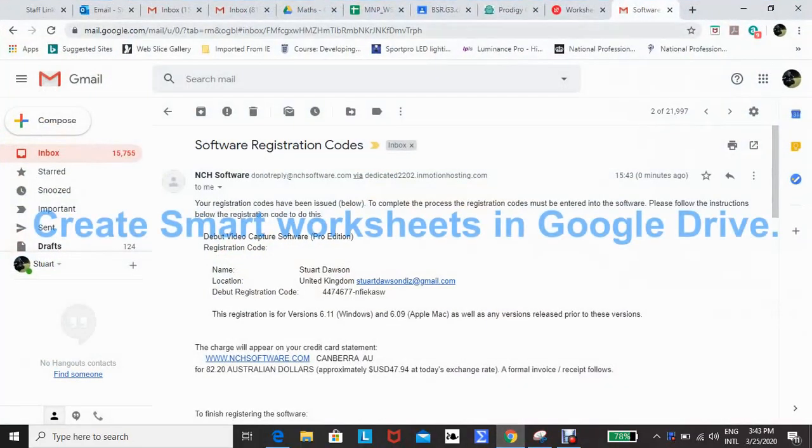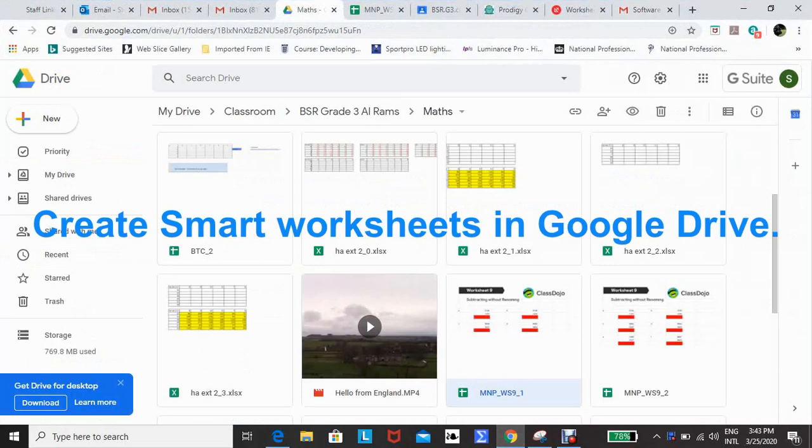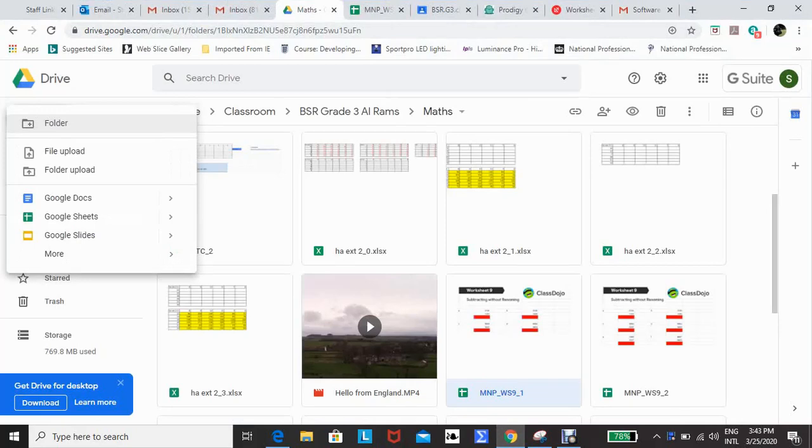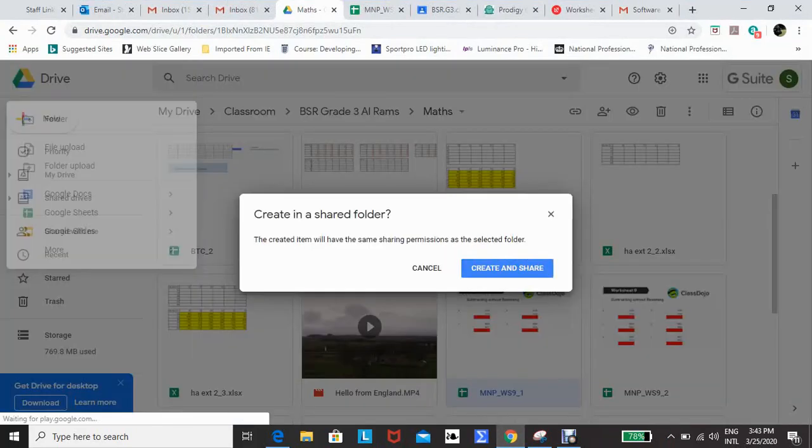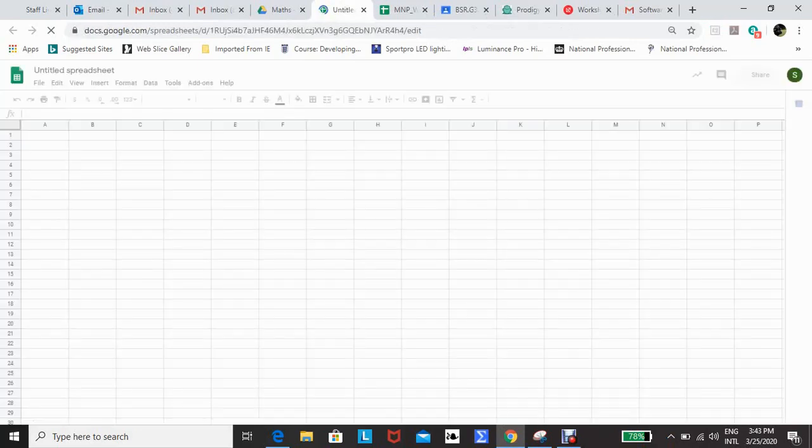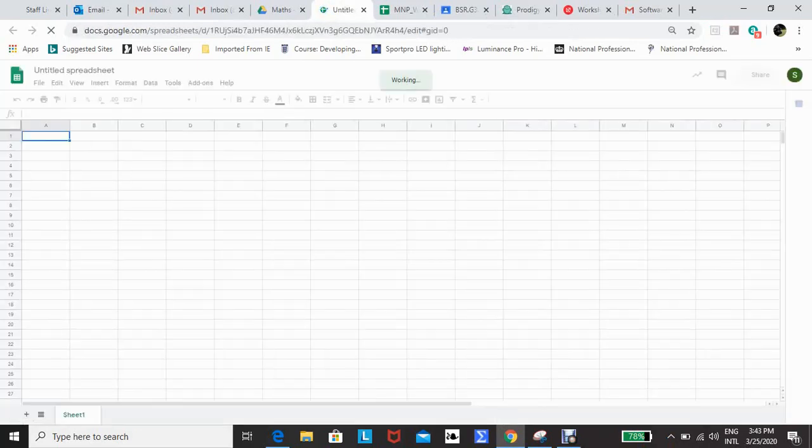I wanted to share with you how to create smart worksheets in Google Drive to lighten the workload and give children instant feedback. In Google Drive, open a Google Sheet.